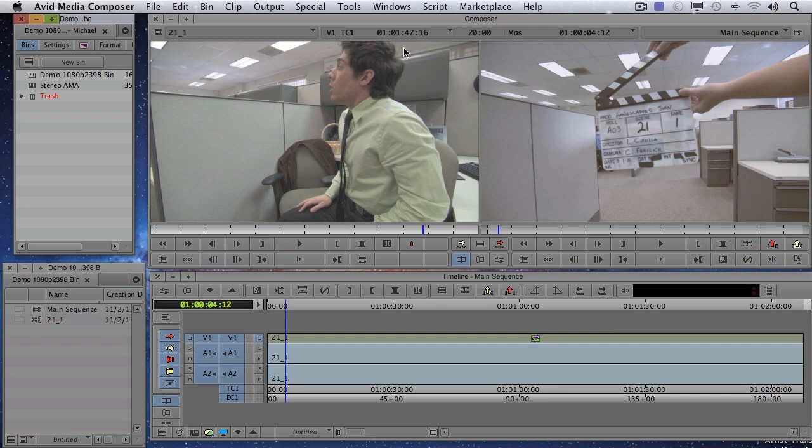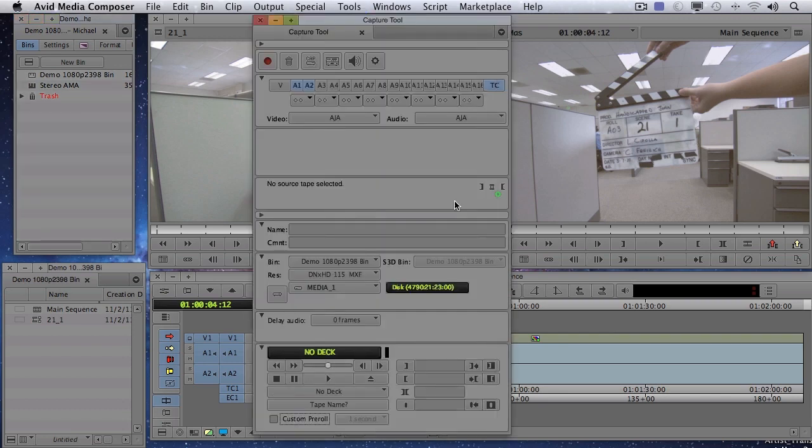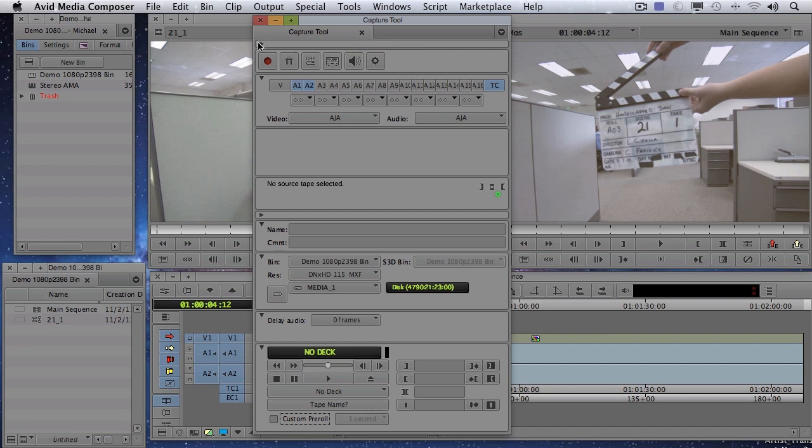So I'm going to go up to my Tools and go to Capture. And as promised, we have the groovy looking new capture tool. As you see, just like the rest of the interface, we have dockable windows.